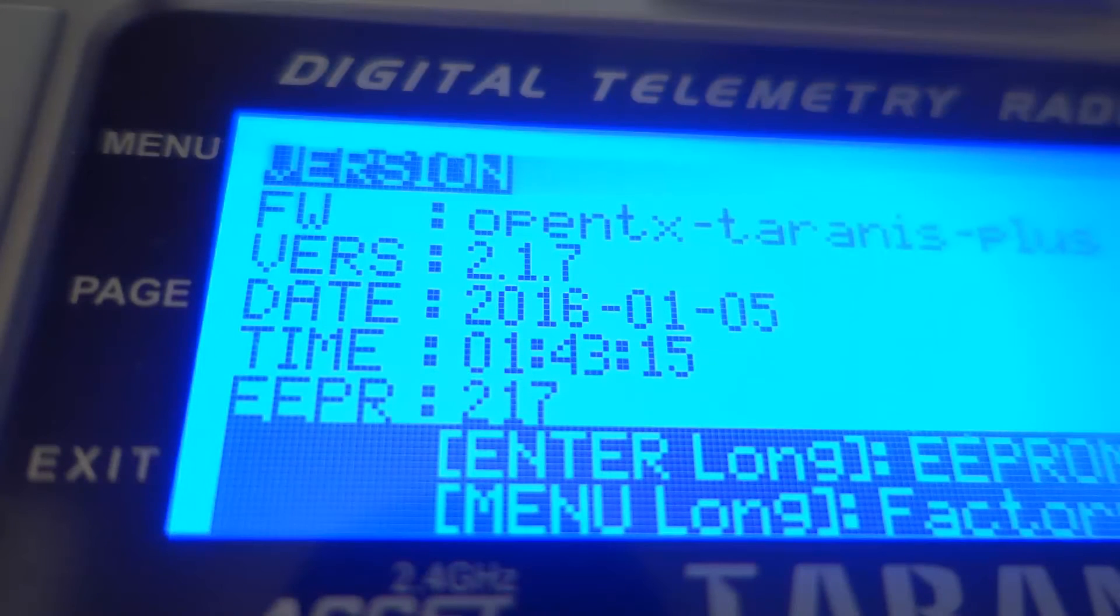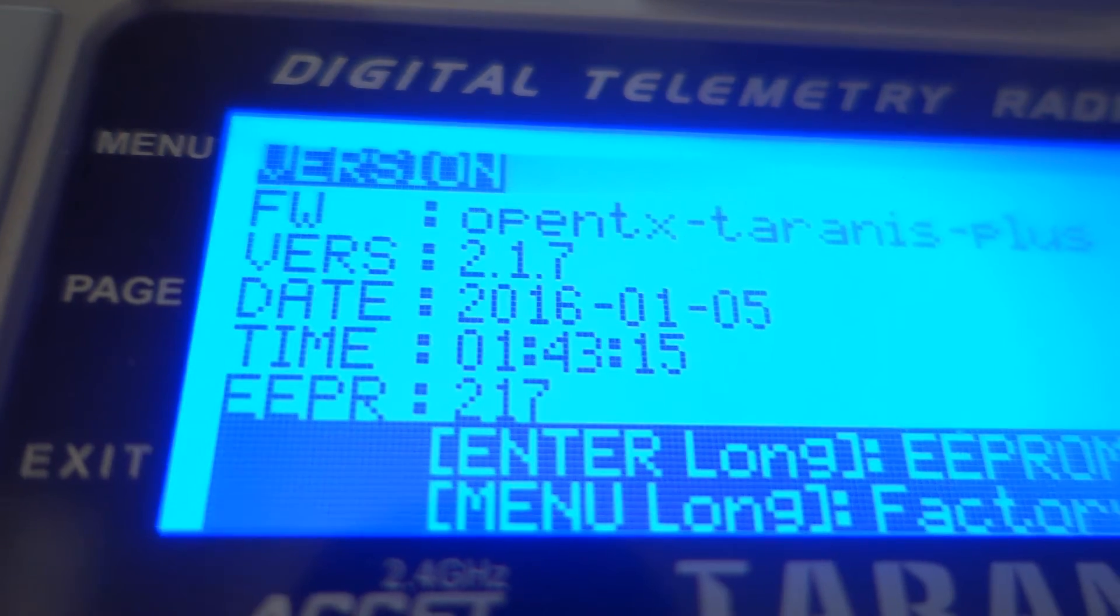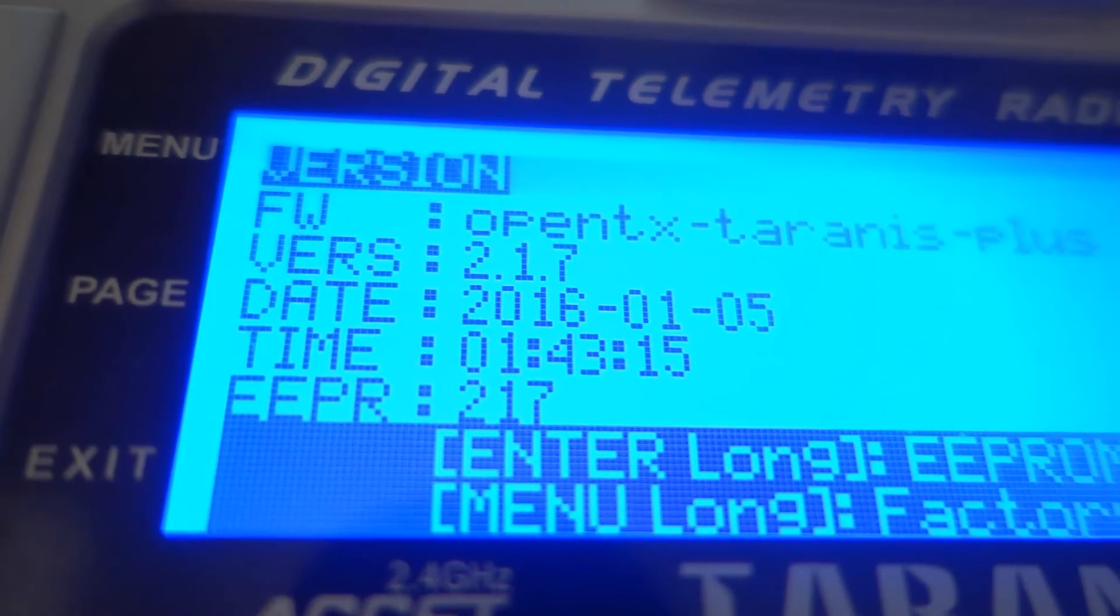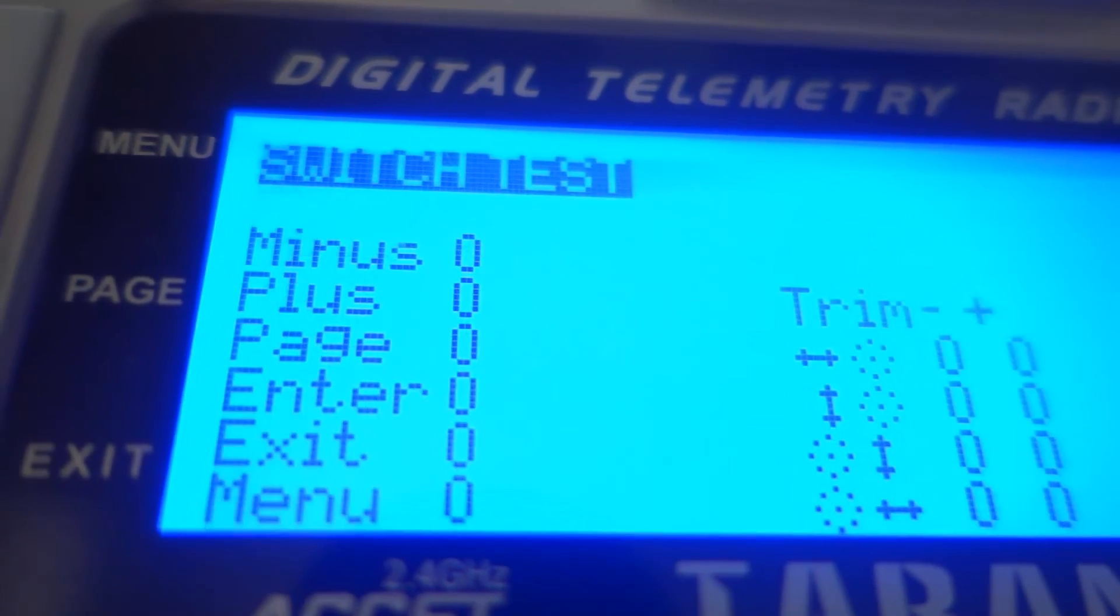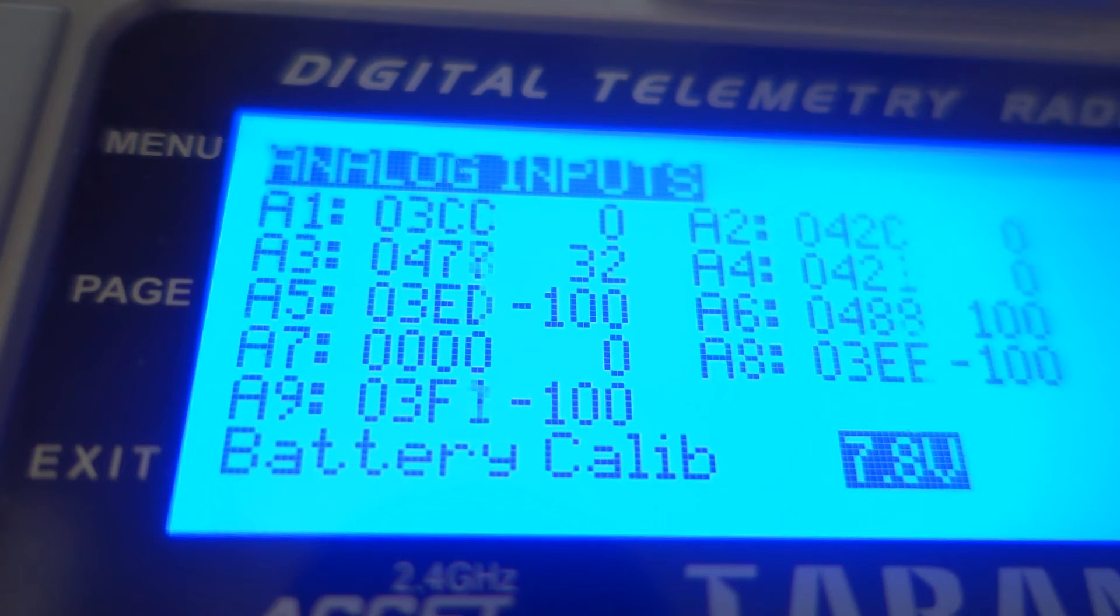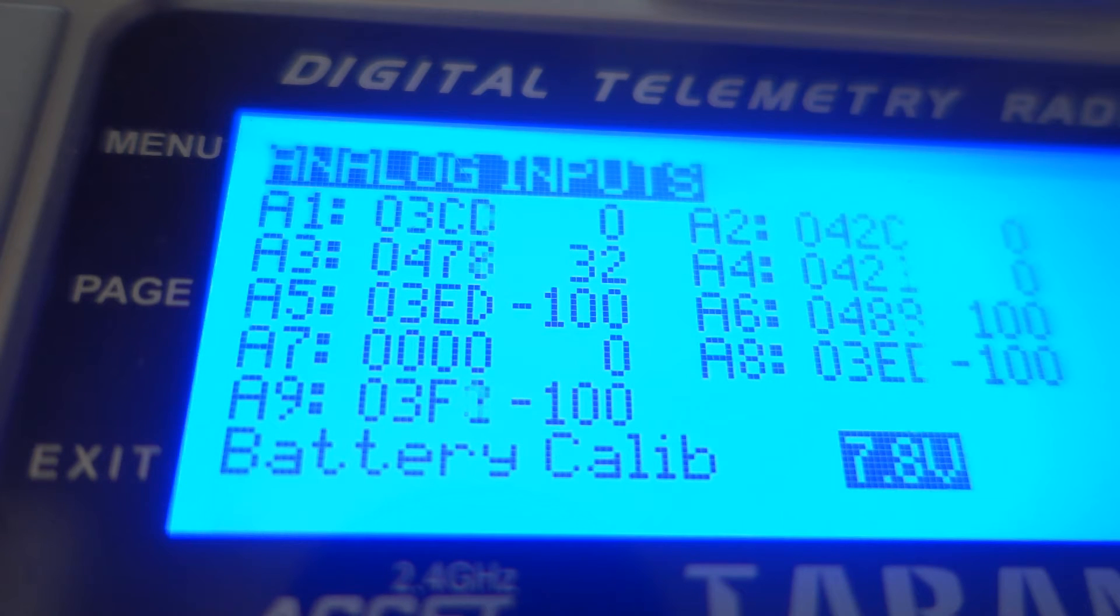Switching over to Firmware 2.17, we can see the analog inputs show significant jitter. The channel monitor screen also shows significant jitter.